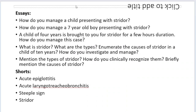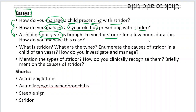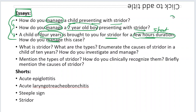Now coming to the questions — these are the following essays that have been asked in previous years: how do you manage a child presenting with stridor, how do you manage a seven-year-old boy, and how do you manage a four-year-old boy who is brought to you with stridor for a few hours duration. These three questions are basically coming from the same thing.